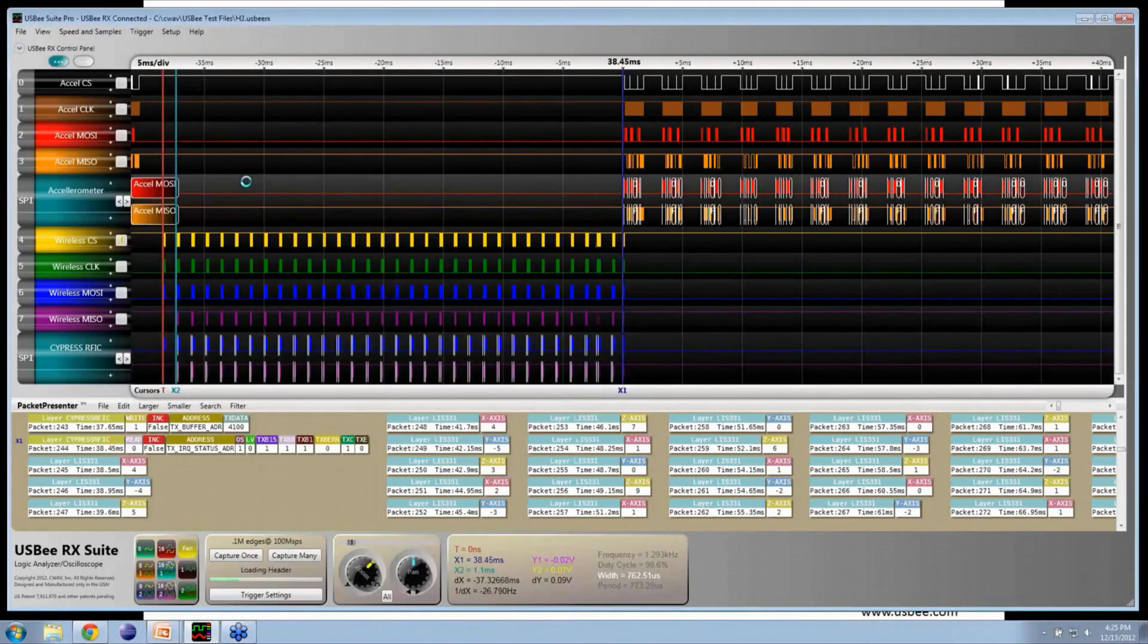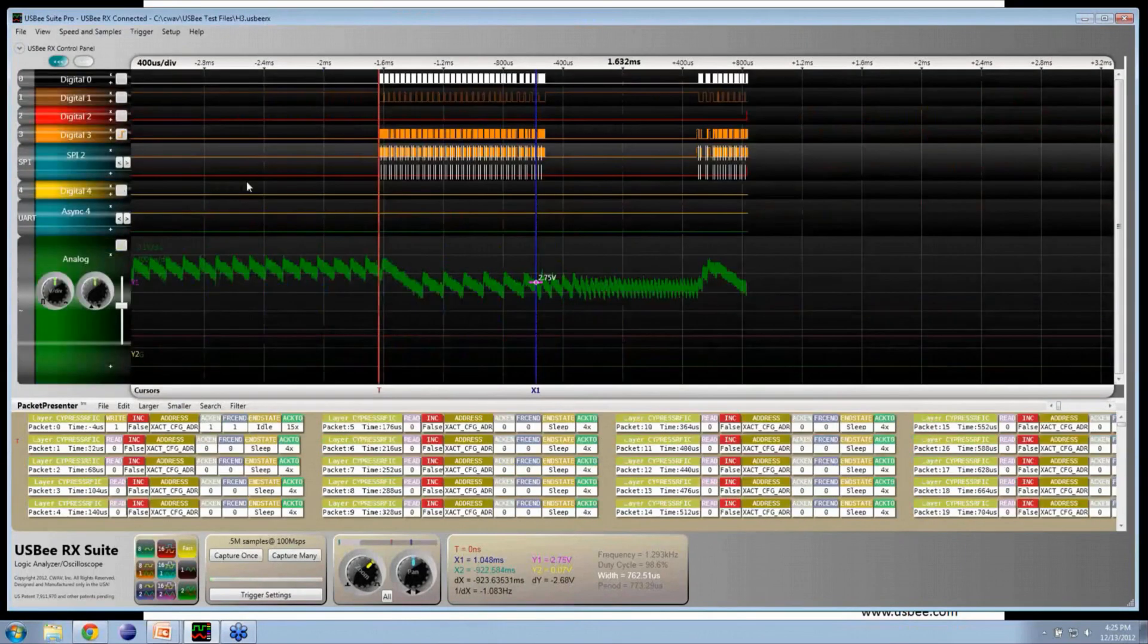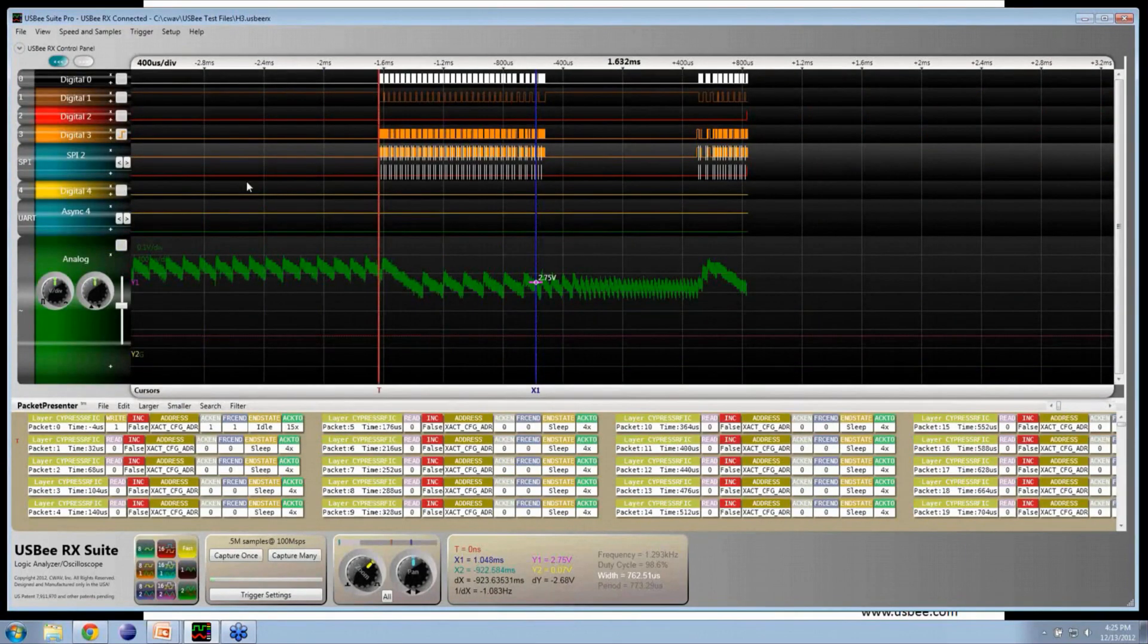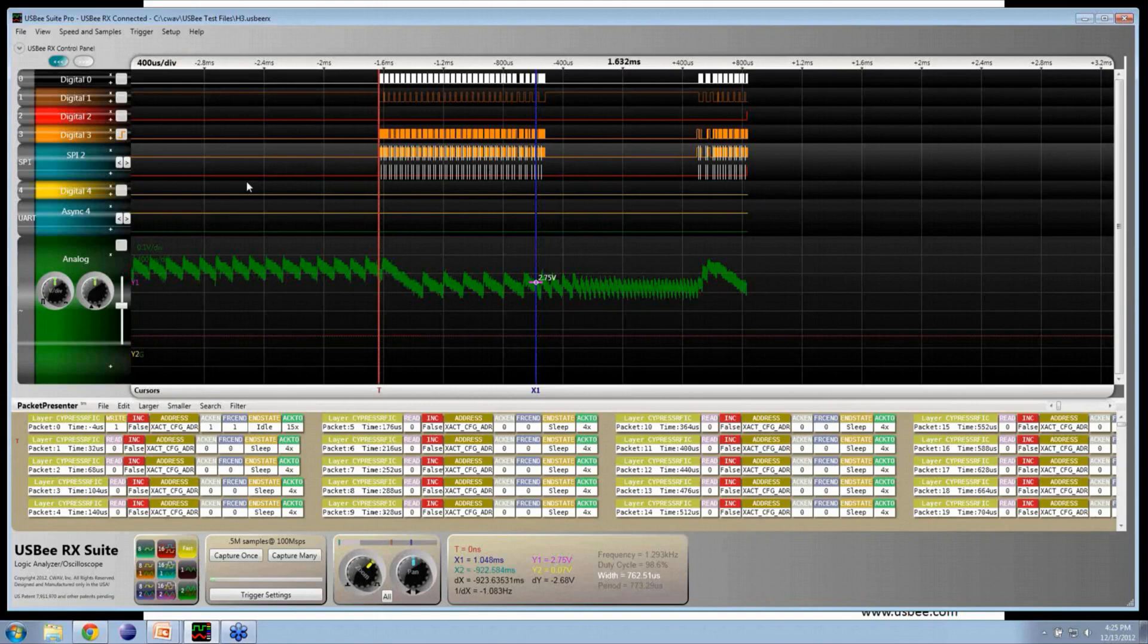In this case, we took a trace of a single transaction. In this particular capture, the bus on the top is the SPI bus between the radio and the microprocessor - it changed colors, but it's the same bus.